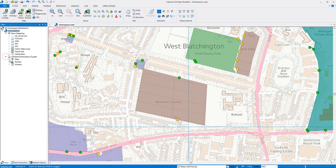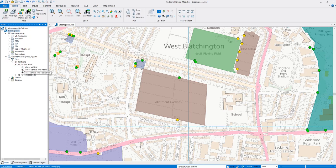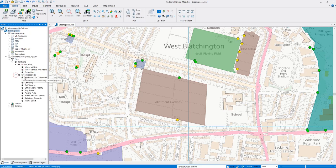If we go into the dataset, into filters and all items, we can see where all of our access points are. We can turn off motor vehicle and pedestrian points, and on our green space data we can turn off allotments or playing fields — we can turn these all off individually, which is really useful.